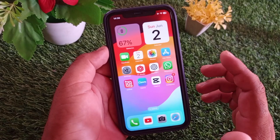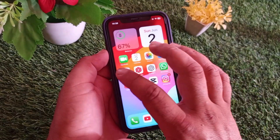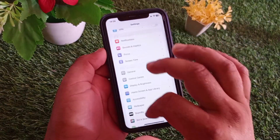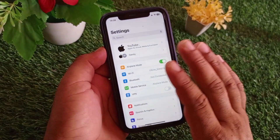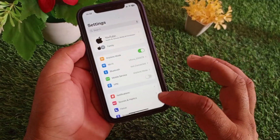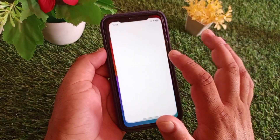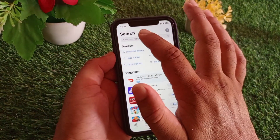First of all, open the Settings app and make sure that you have an active internet connection. After this, open your App Store.